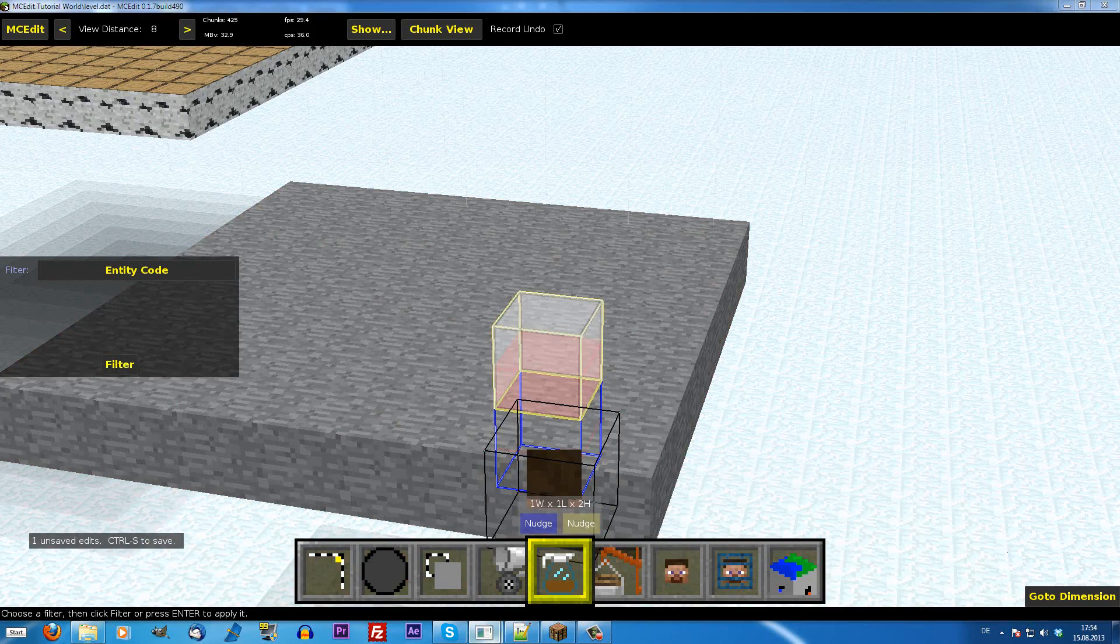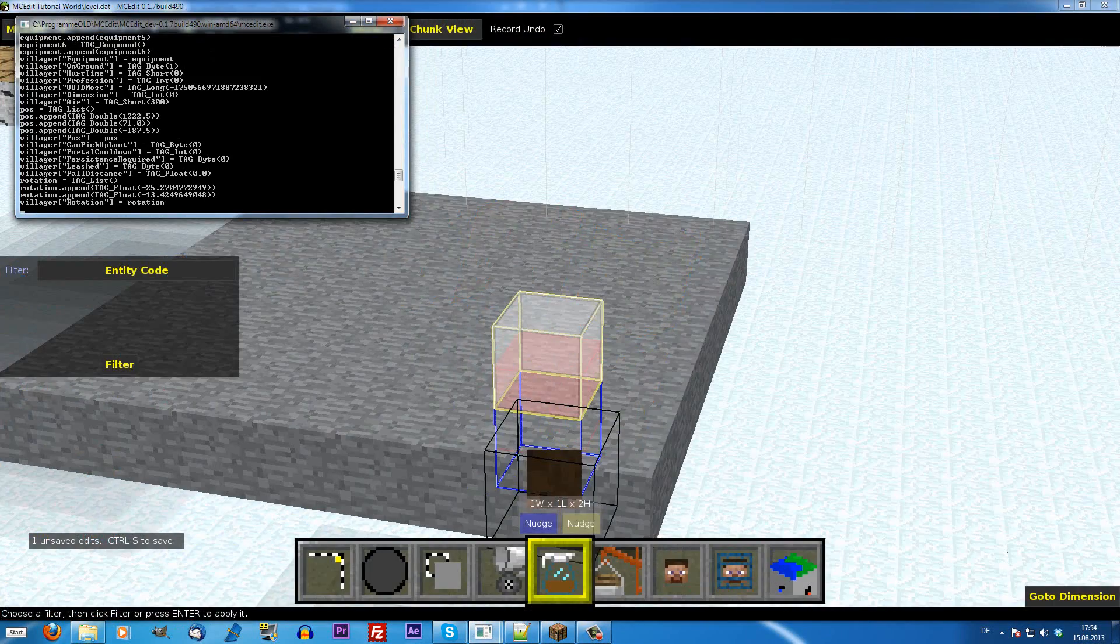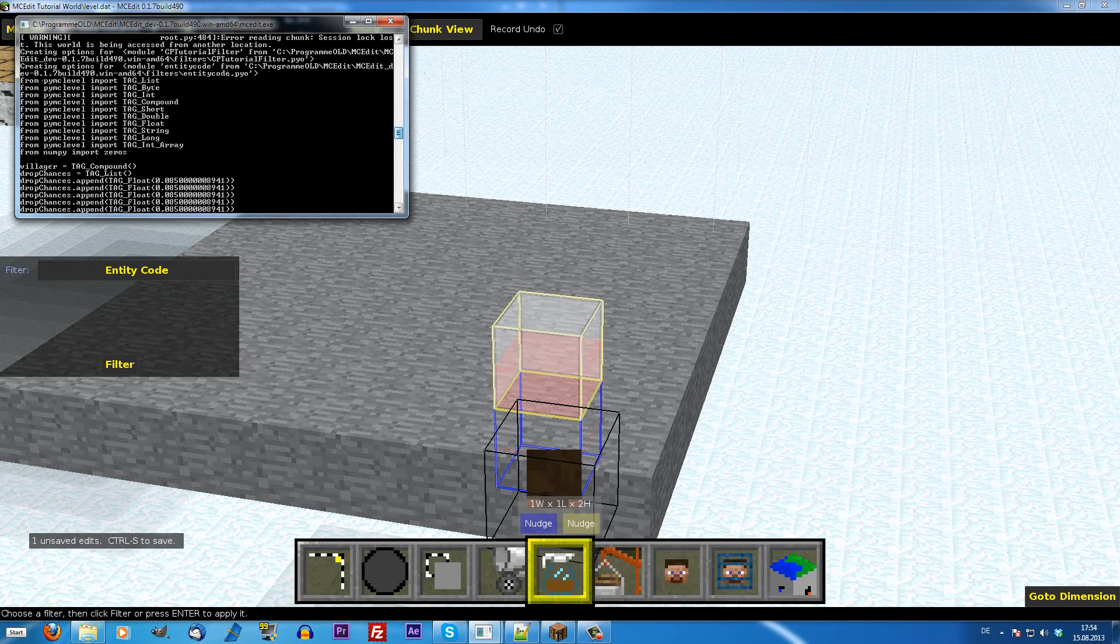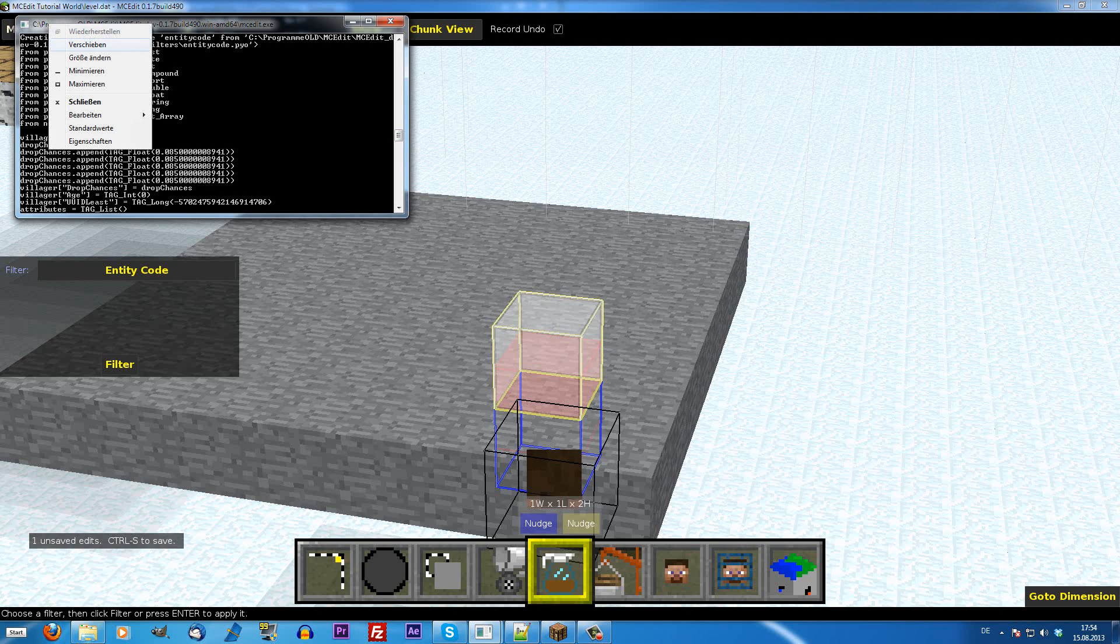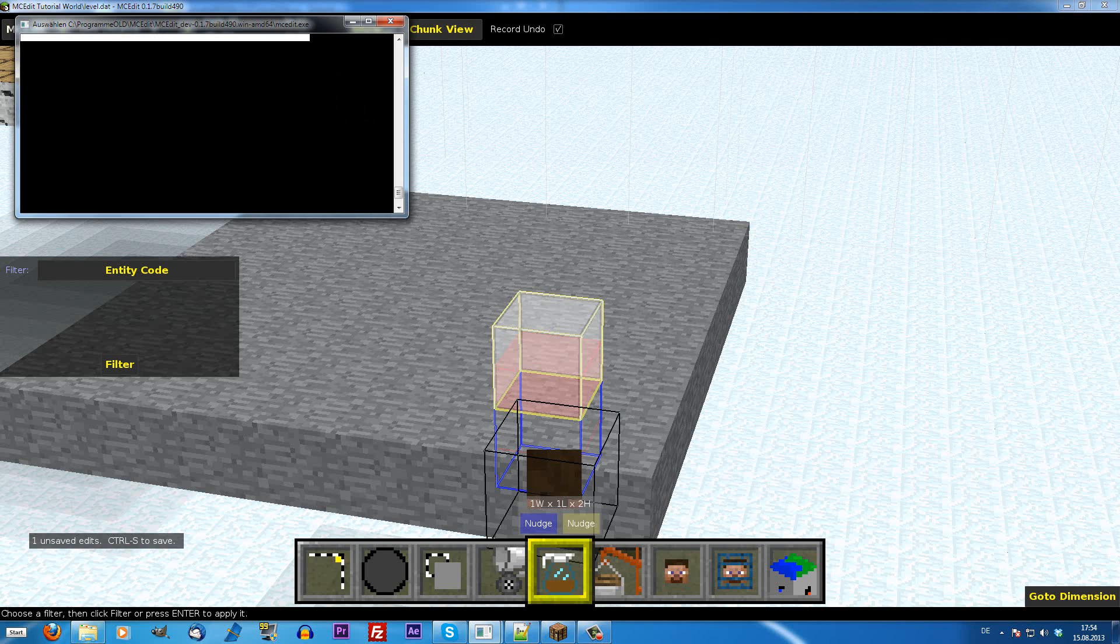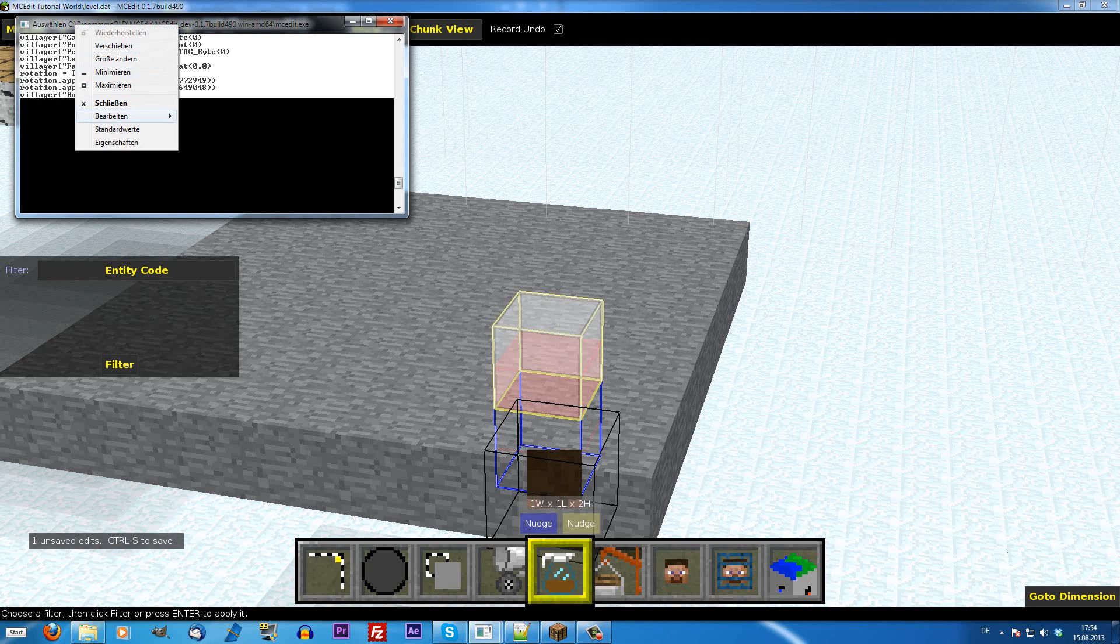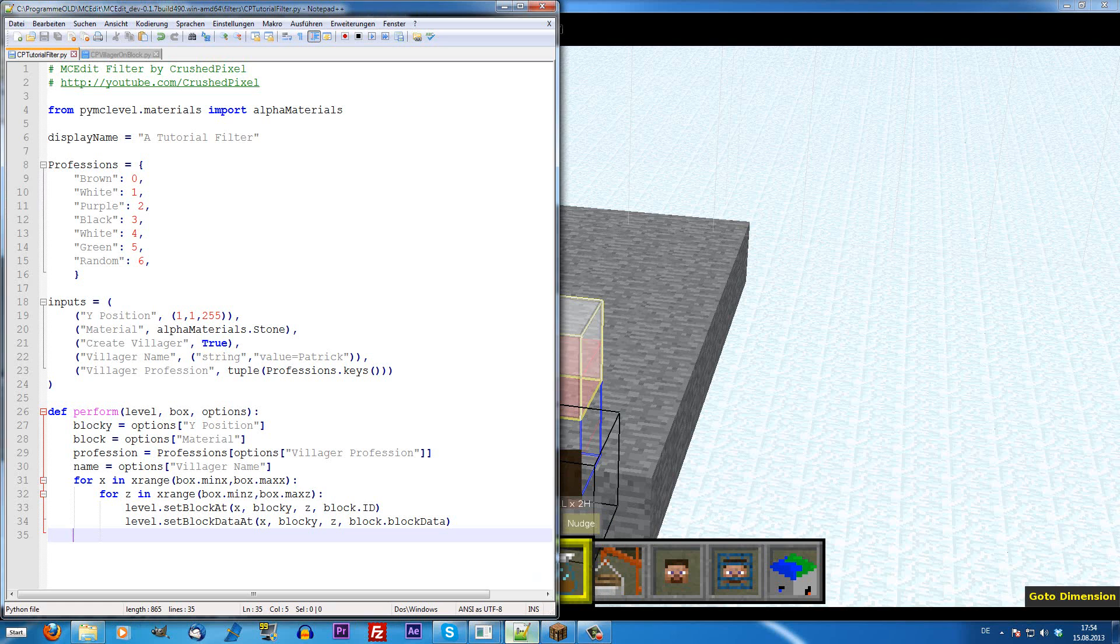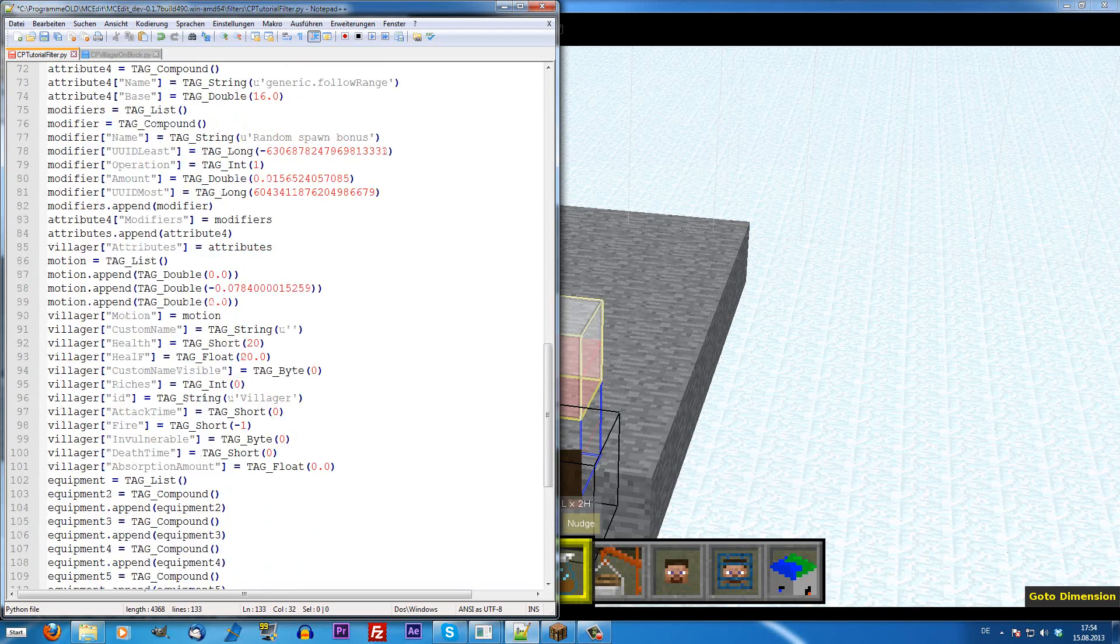If we now look to the console, some random code has been outputted here. What we are going to do is, we right click here, go to edit and select. Then we select all of this. Then we right click again, edit, copy.